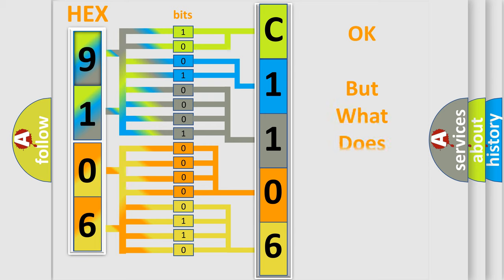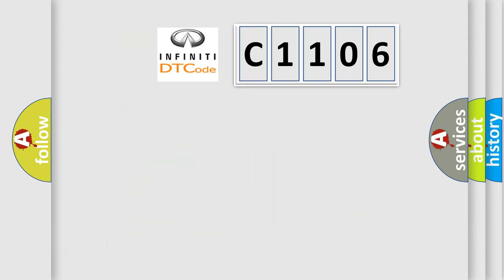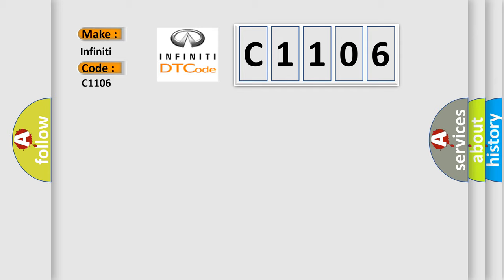The number itself does not make sense to us if we cannot assign information about what it actually expresses. So, what does the Diagnostic Trouble Code C1106 interpret specifically for Infiniti car manufacturers?